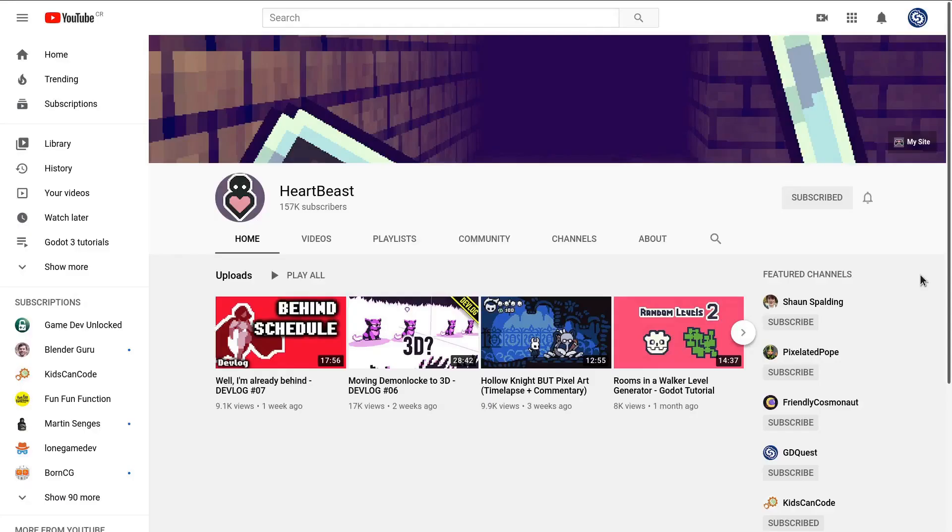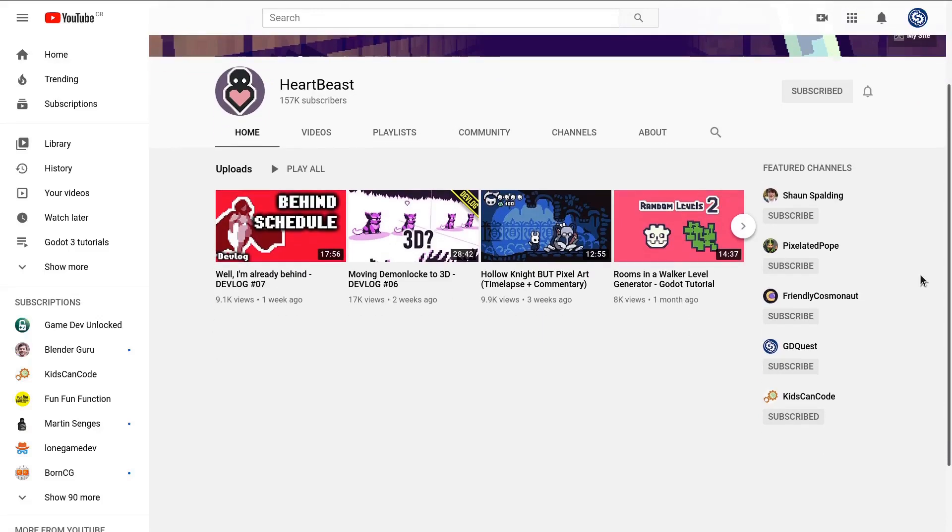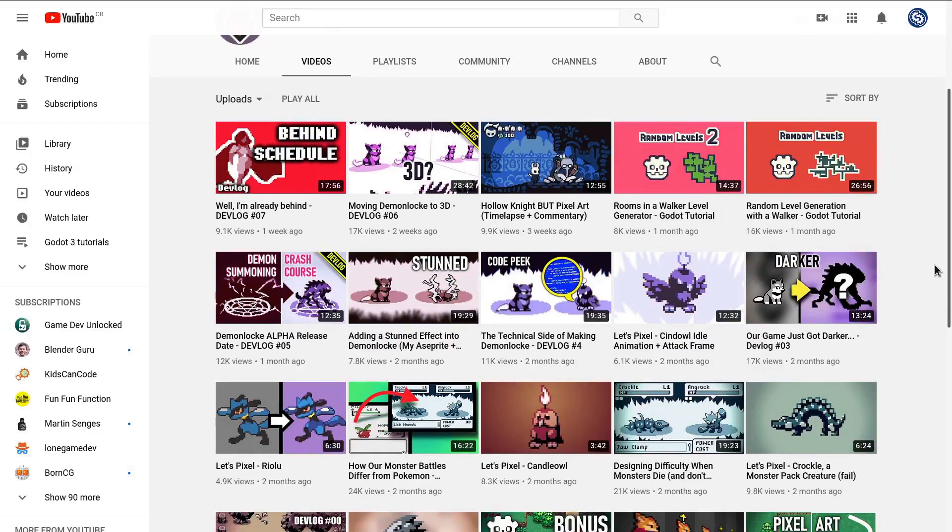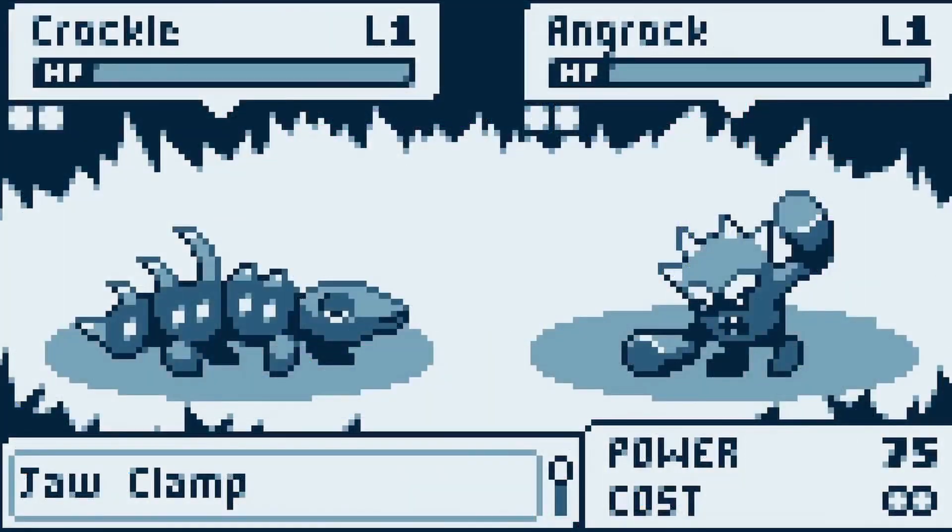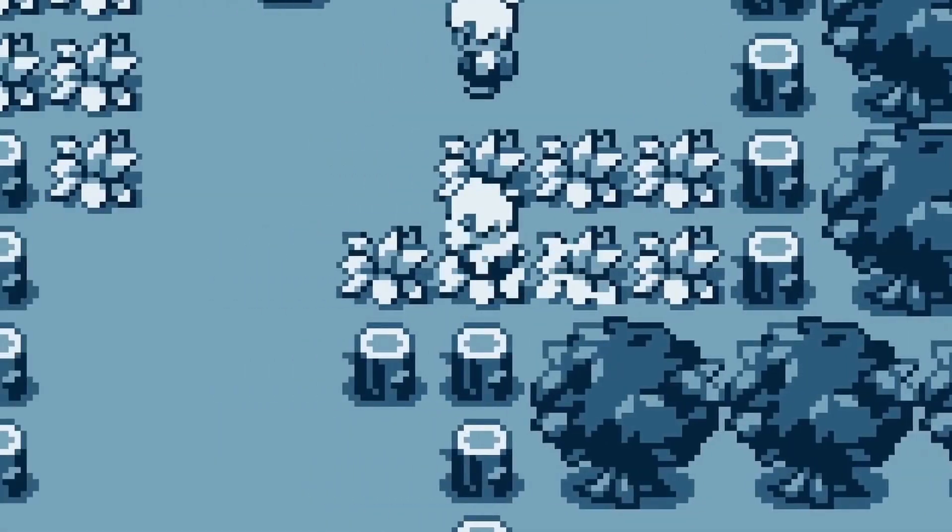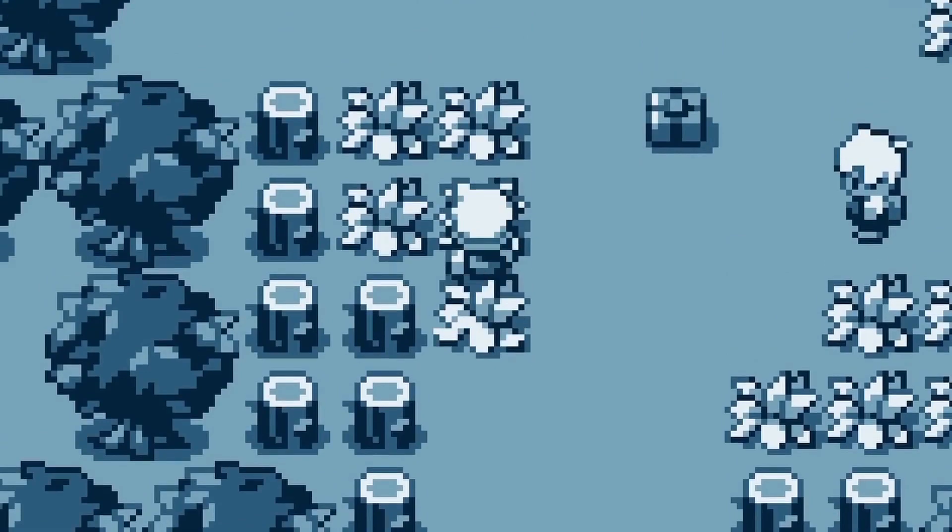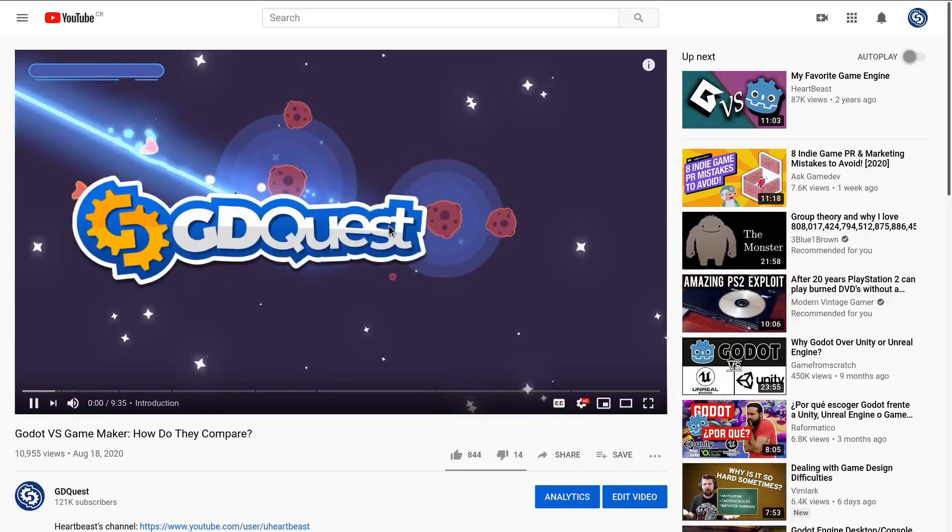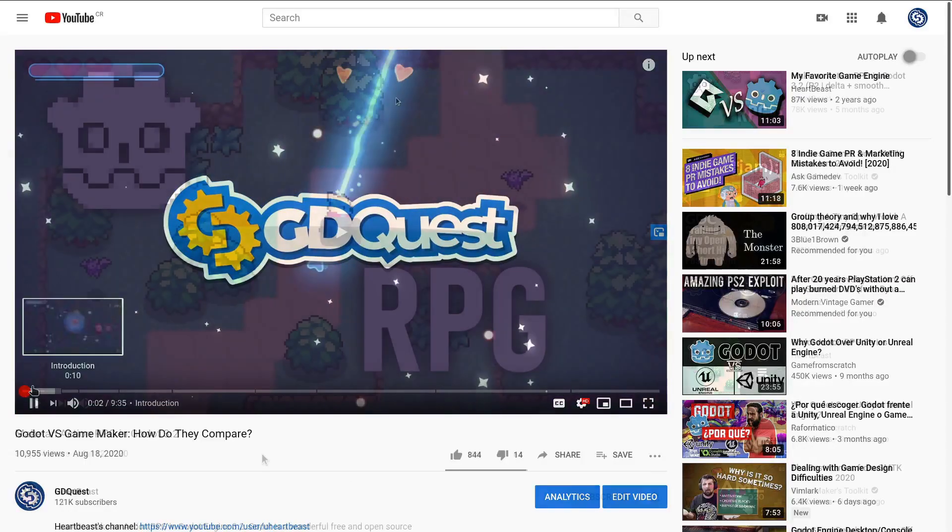I don't need to introduce HeartBeast I think. He has one of the largest YouTube channels covering Godot at the moment. Ben used to teach and work with GameMaker but he fell in love with Godot and ended up making his games with it. You can learn more in our video GameMaker vs. Godot.